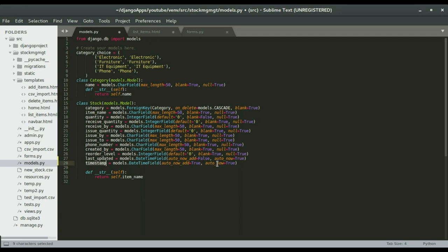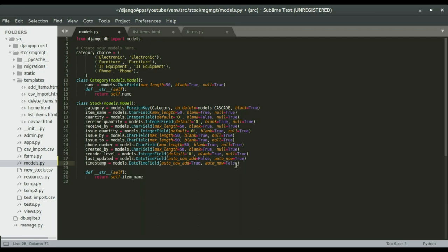'auto_now' means: if I am updating this data, do I want to update the timestamp to the current time? With the timestamp field, I don't want it to change — I want it to be the date it was originally created. So if I'm adding it for the first time, add the date and time, but if I'm updating it, don't change the date. So I'm going to set 'auto_now' to False. This is how to set the timestamp field — I'll save it.